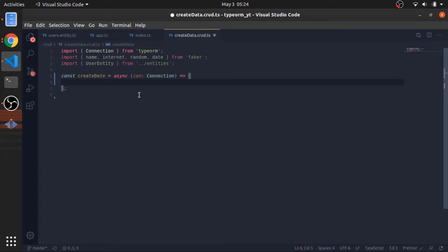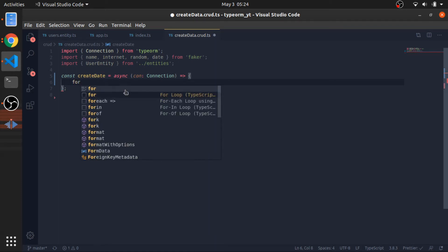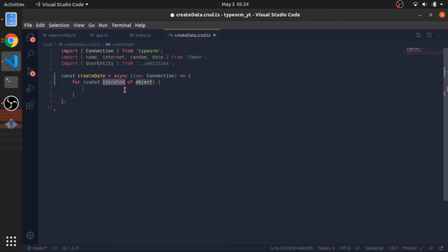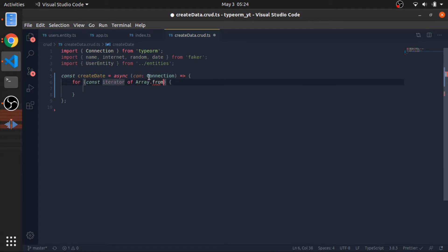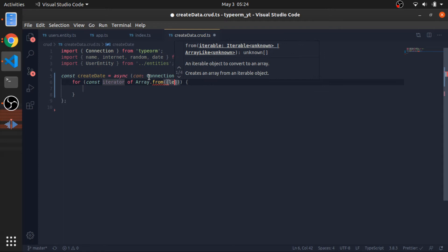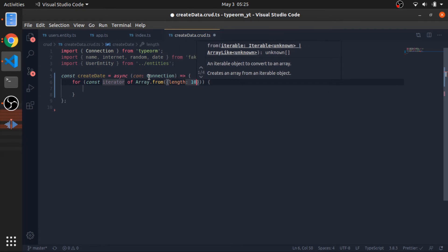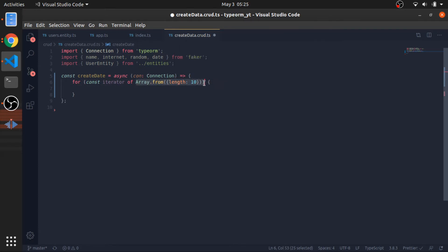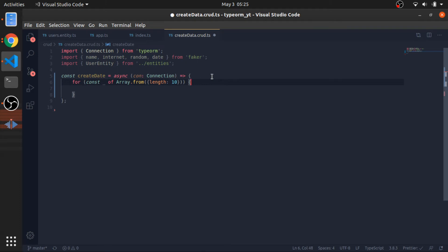I will loop 10 times using for of. There's a good way to do that. Const iterator of array from passed an object with the length property of 10. This will create an empty array of length 10. I don't care about the variable for each iteration or the element, so I'll put underscore.